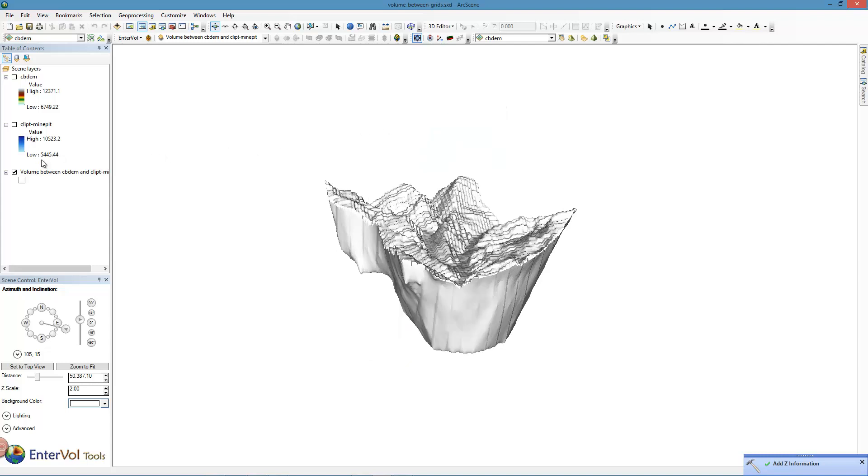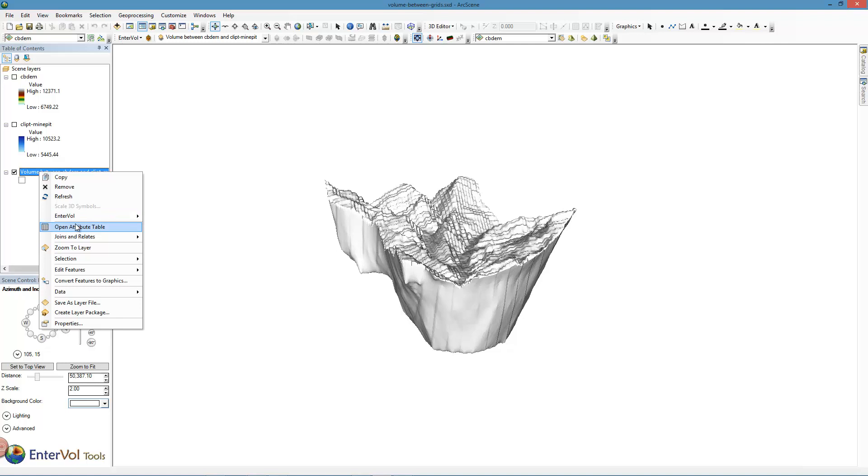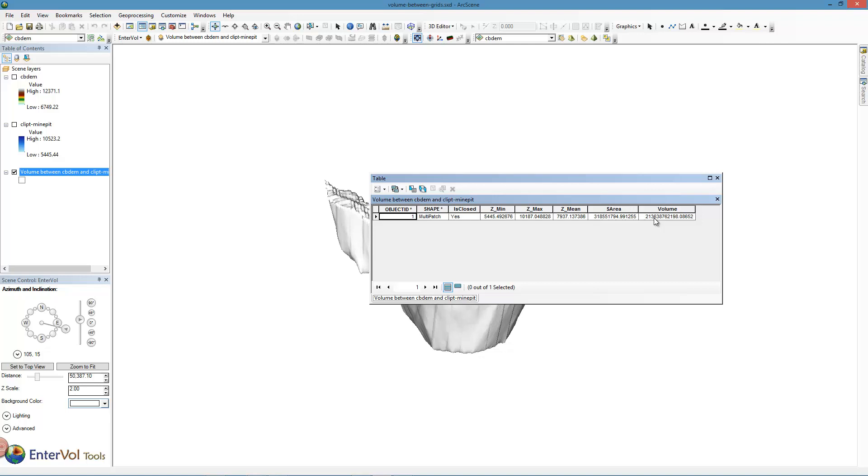We can look here again at the attribute table. And now in our attribute table we have that it's closed, it is a multi-patch, we have the min, mean, and max Z coordinates, the surface area, and the volume. That volume is a large number. This site is in feet, it's USGS coordinates. So it is 213,638,762,000 cubic feet, a fifth of a trillion cubic feet involved in this pit. A very large pit.